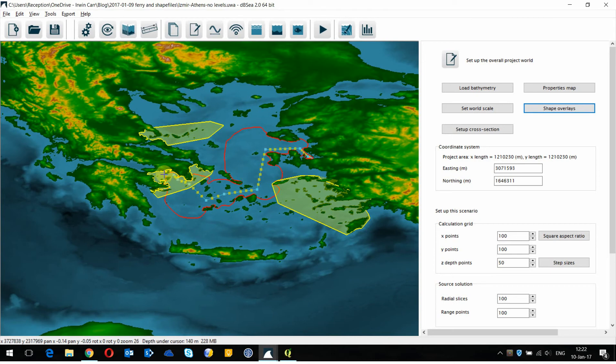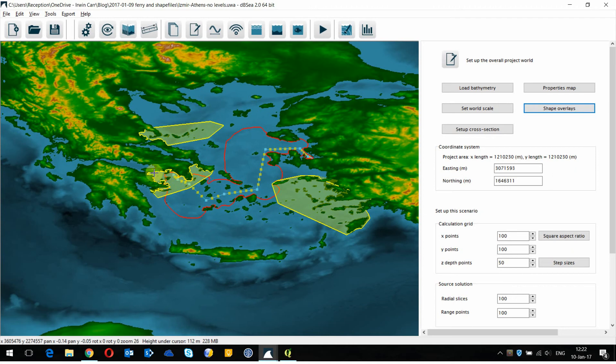We can see over by Athens there's a good overlap between the exclusion zone and the marine protected area and I might wish to find out what is that area of overlap.